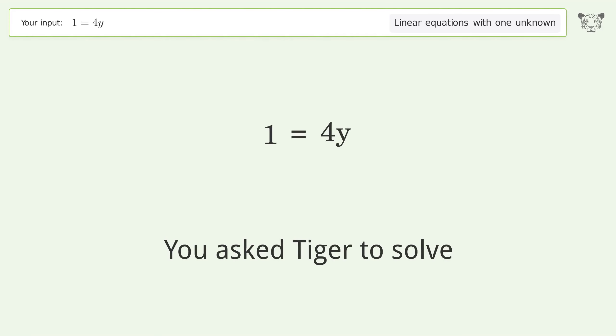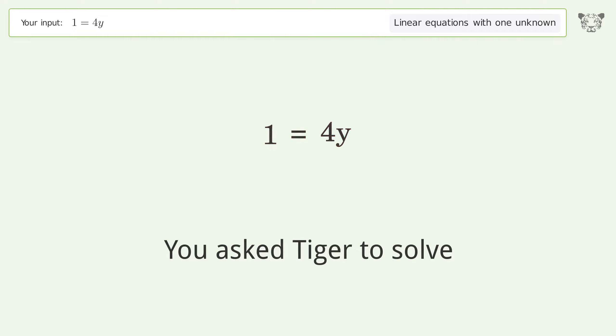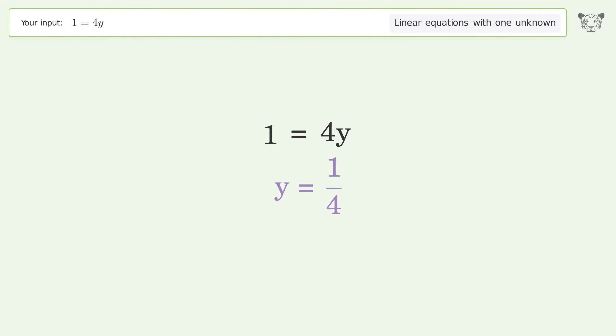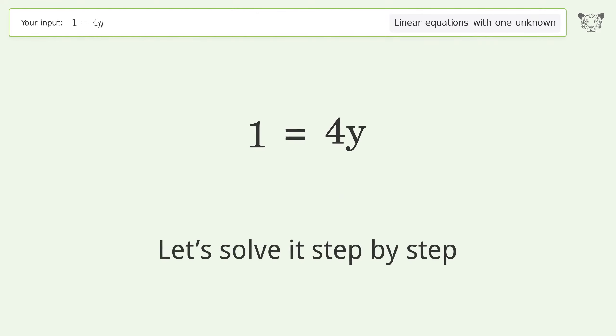You asked Tiger to solve this. It deals with linear equations with one unknown. The final result is y equals 1 over 4. Let's solve it step by step.